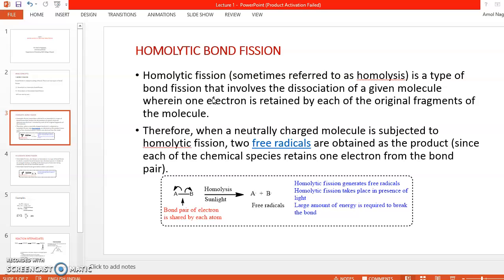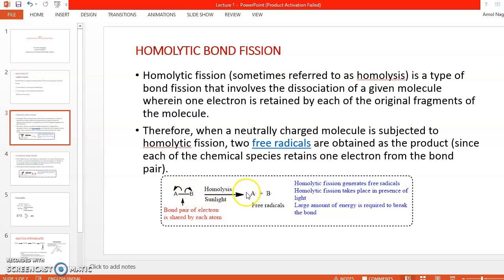That means the bond breaks evenly — every atom gains one electron. Here in the general scheme, if there is a covalent bond between two atoms A and B, and the bond breaks such that atom A gains one unpaired electron and atom B also gains one unpaired electron, then the products are free radicals: A• and B•. So in homolytic bond fission, there is a formation of free radicals.